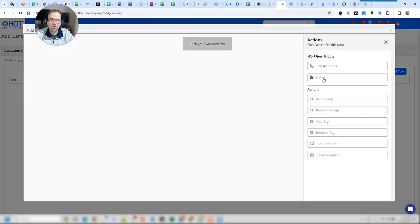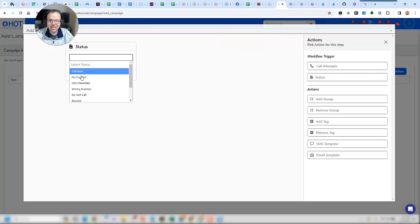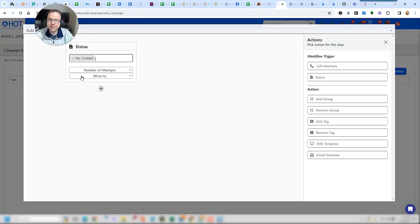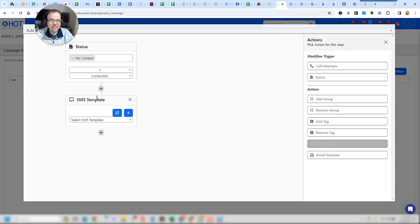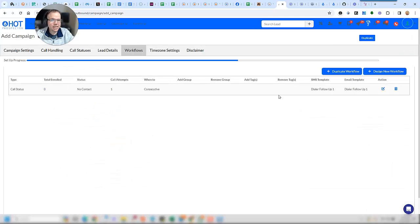So this workflow builder makes that super simple. I'm going to go ahead and select the status for no contact. First attempt, send a text, send an email, done.